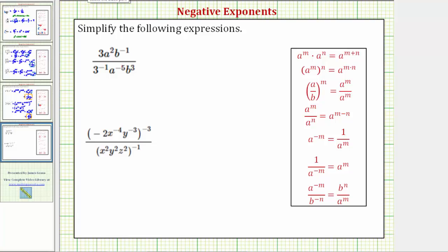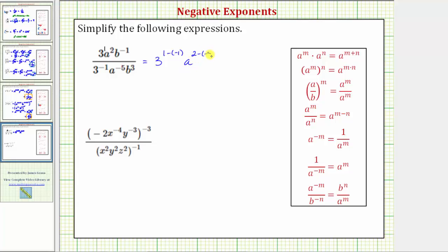Before we apply the quotient property, let's write three as three to the first. So three to the first divided by three to the negative one is equal to three raised to the power of one minus negative one. And then we have a to the second divided by a raised to the power of negative five, which equals a raised to the power of two minus negative five.